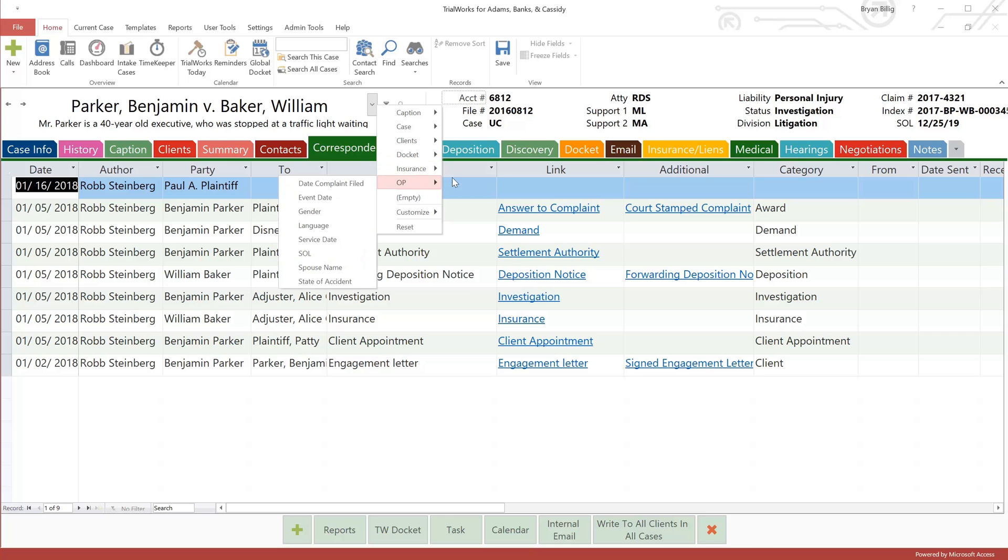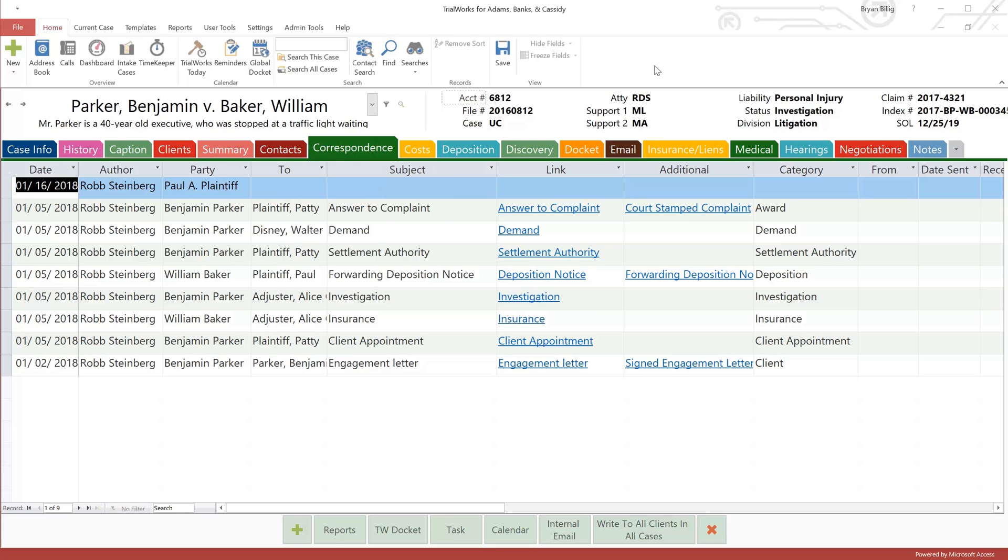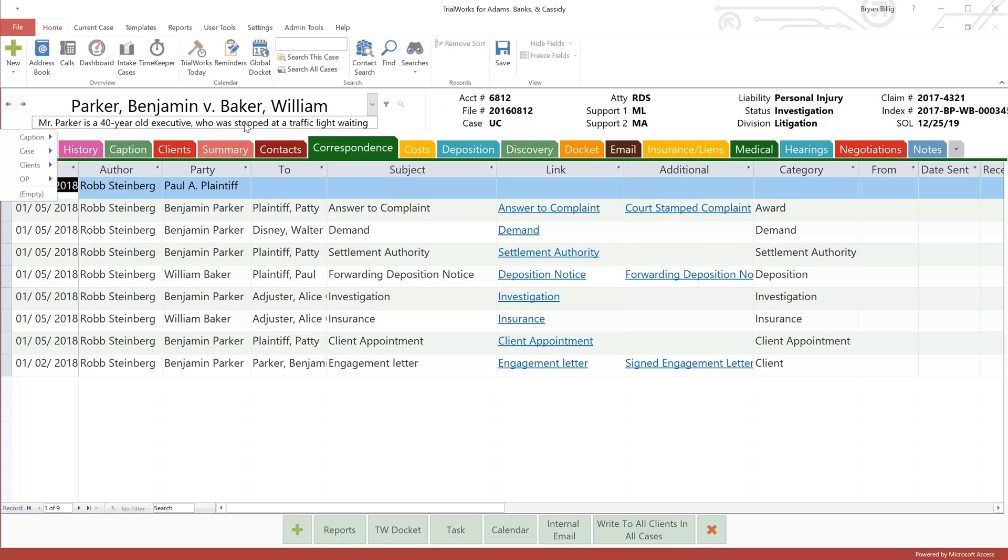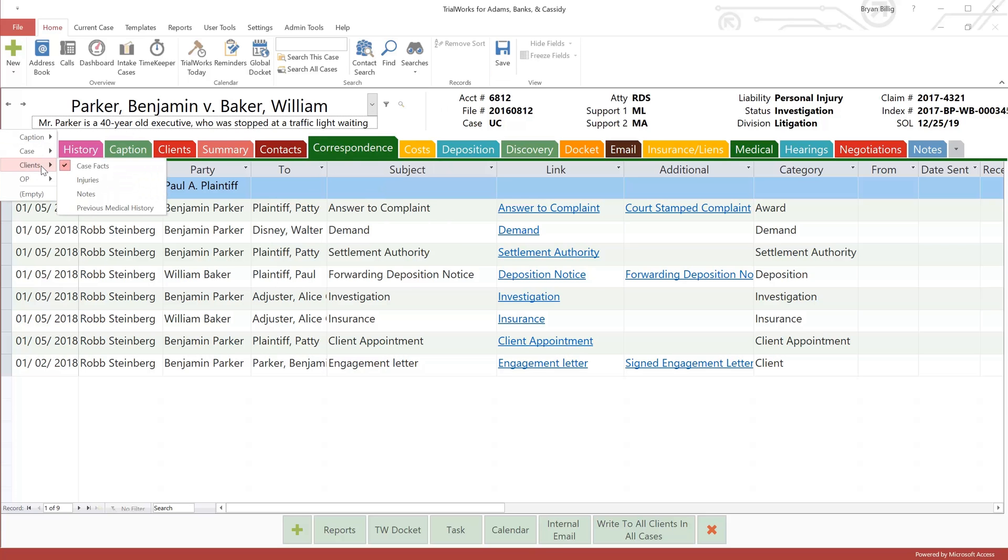In addition to that, we have also created one more place to display important information. We call it the long note field. It sits here just below the case name. The long note field is also user customizable, so you can pick from several options and choose what is most important to you.